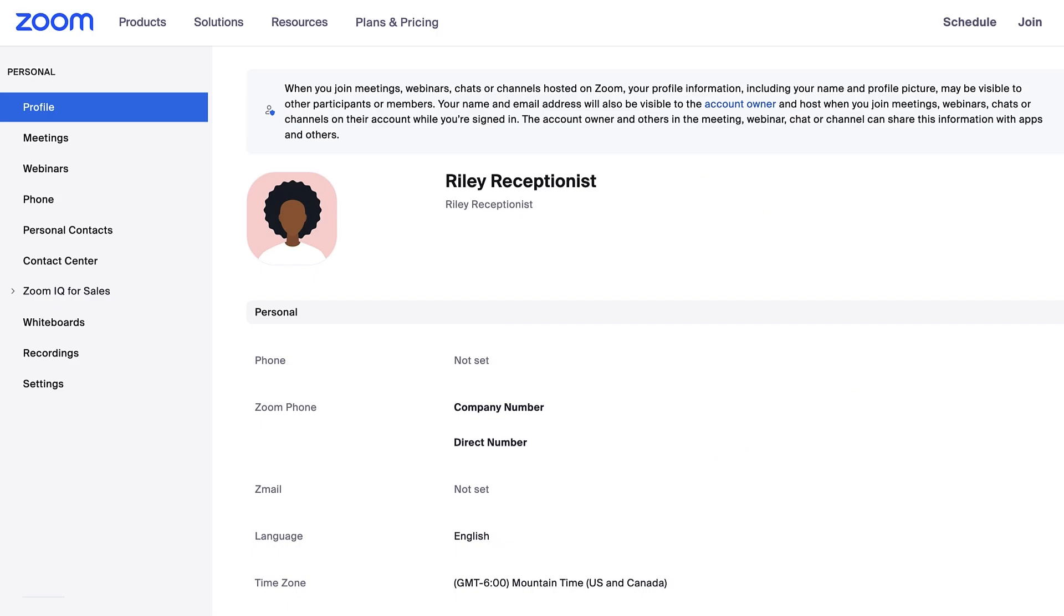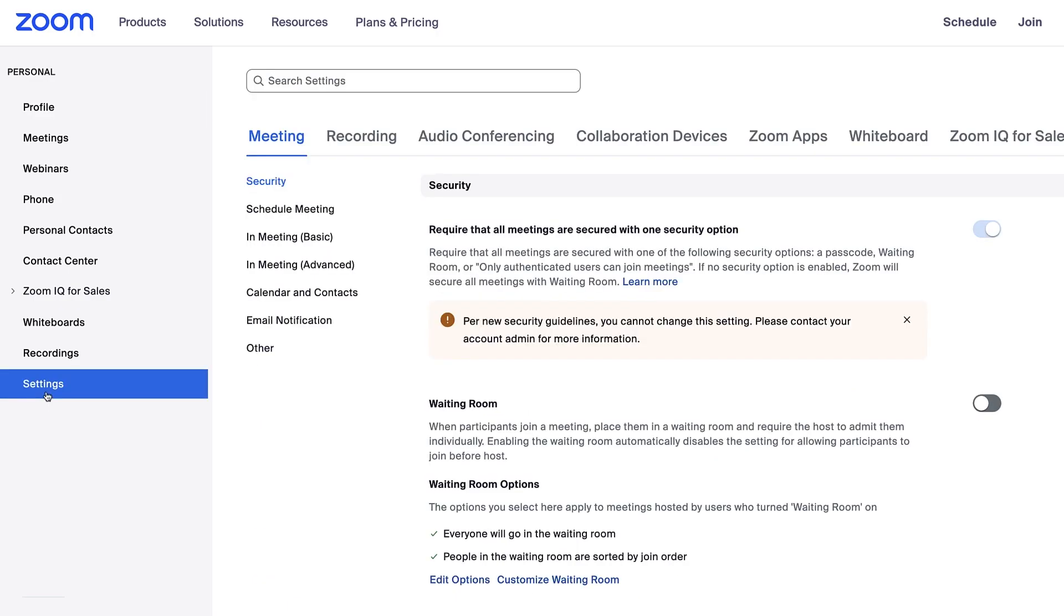Go to your Zoom web portal and then click settings in the left navigation bar to manage your personal account settings.